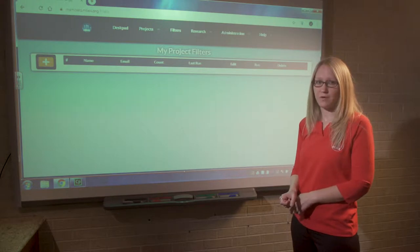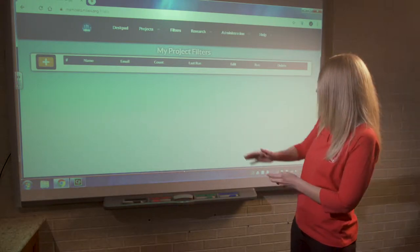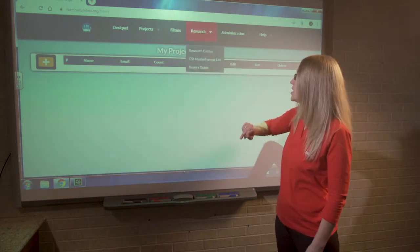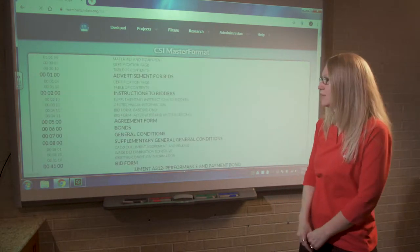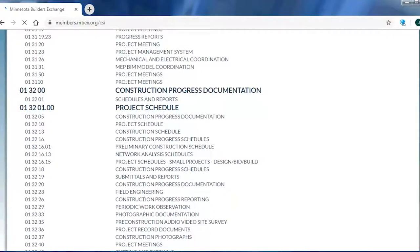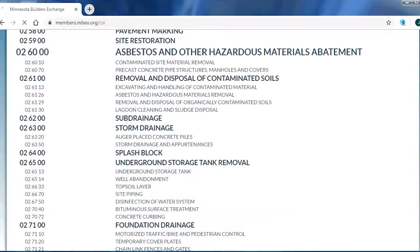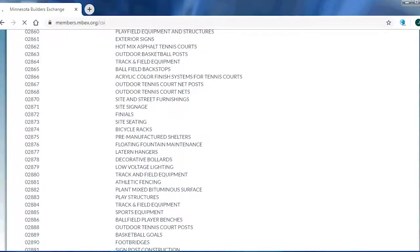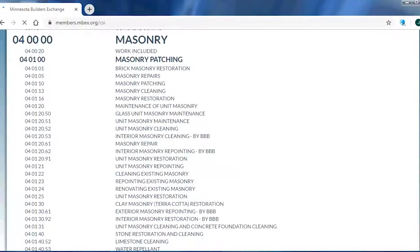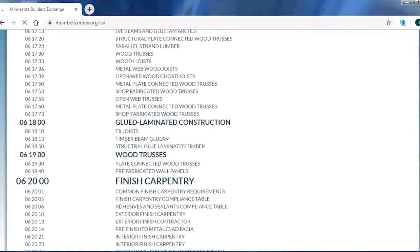A lot of companies are going to know what their division number is already. If you don't, we're going to lead you through the process of finding that out now. Under the research tab, I'm going to click on the CSI master format list. What we have here is a list of CSI numbers and the descriptives that the Builders Exchange has received since we started listing projects on our website, which has been quite a long time.